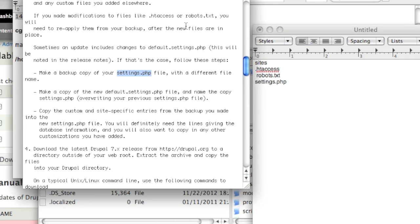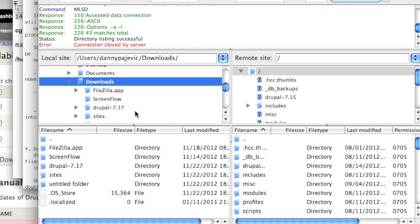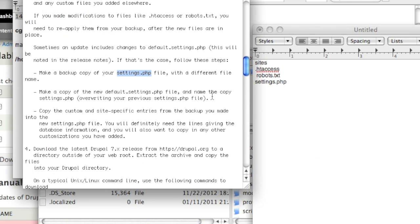Before I proceed any further I would like to tell you exactly what we were downloading. Again for you this might be different because right now I'm upgrading to Drupal 7.17. You can find out exactly which directories and files you need to make backups of by looking in the upgrade.txt file in your Drupal installation folder. As of this version I am backing up the sites directory, the .htaccess file, robots.txt, and settings.php which is in the sites directory.